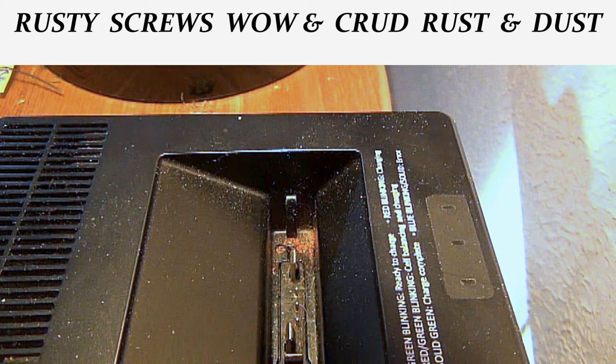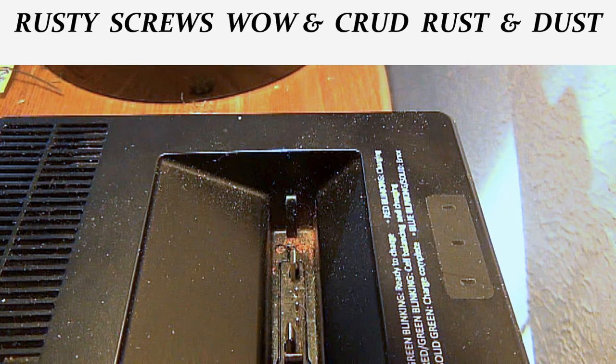You might want to check yours. I was really surprised to see that. When I first looked at it, I wasn't sure what it was, but I can see now it's rust.